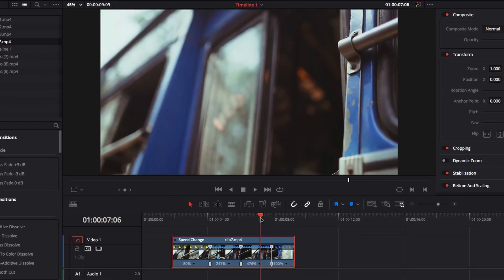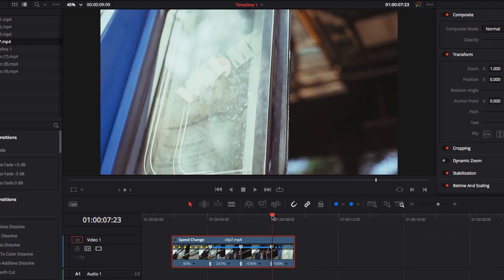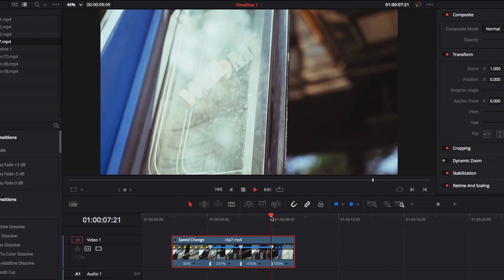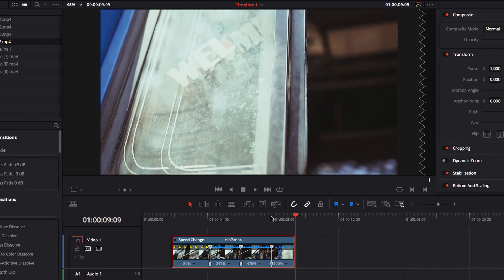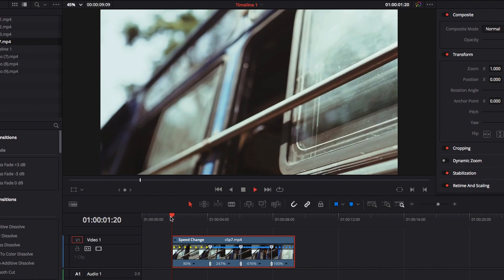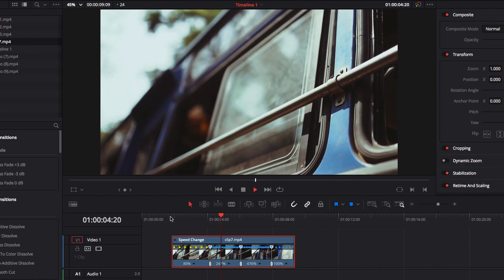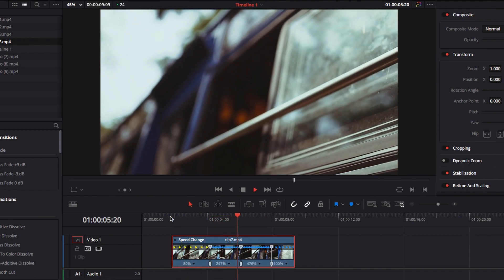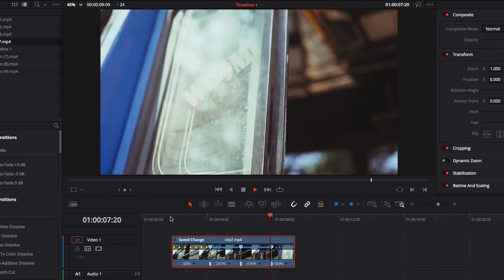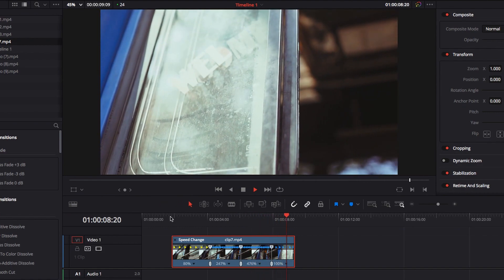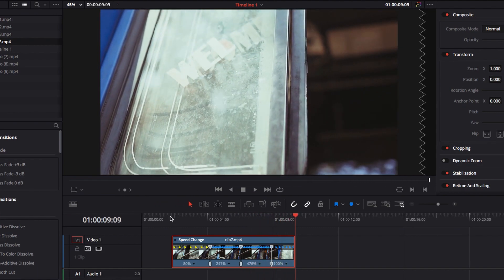Now if we play it, you will notice that less video is now playing at 100%. Let's play this whole thing — you will notice that less video will be playing at the last part, and it's actually a better variable speed effect compared to before.